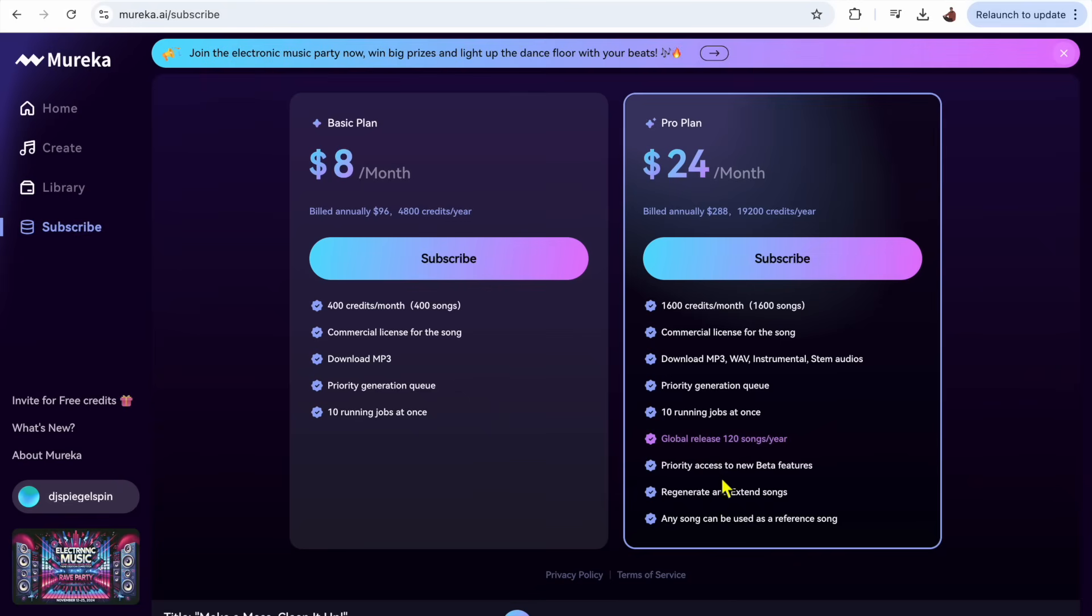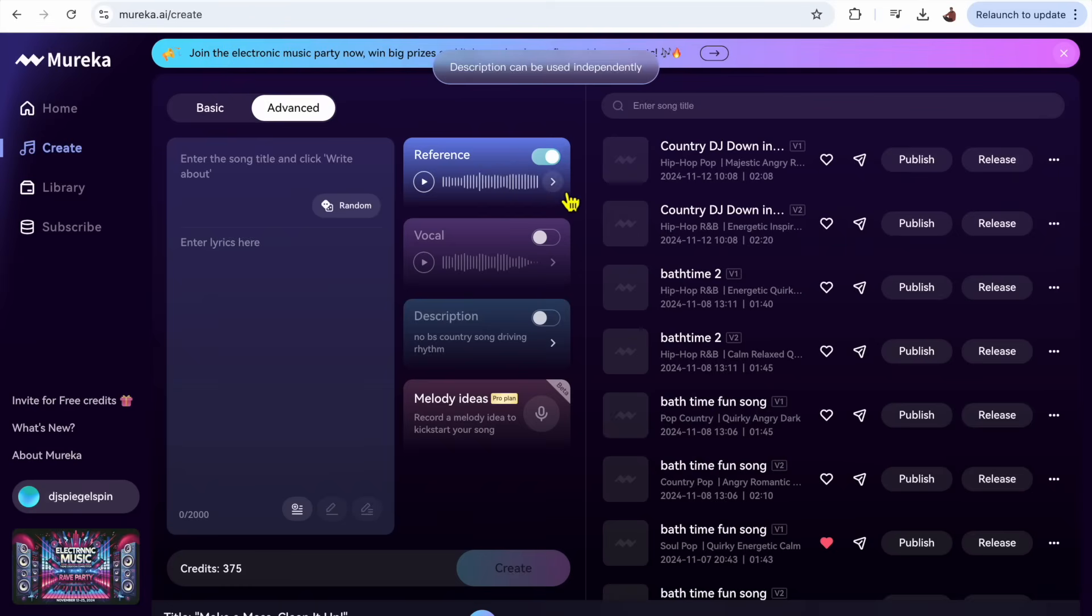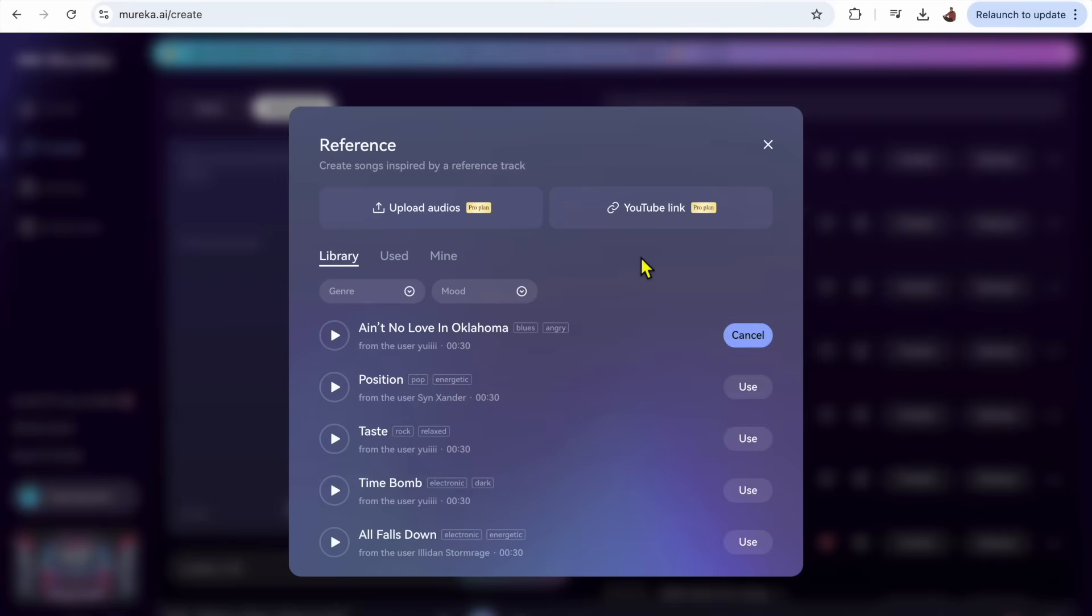And then also the feature that I showed you, their best feature, the reference song. Now with the pro plan you could use any song and just copy paste the link in and get a song that sounds like your reference song. So definitely check out the link down below and sign up for Mirika AI. It's an amazing AI music generation software.